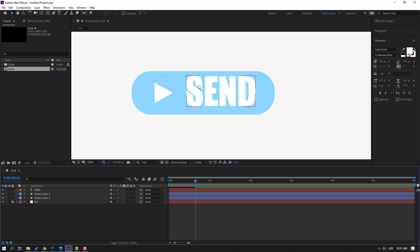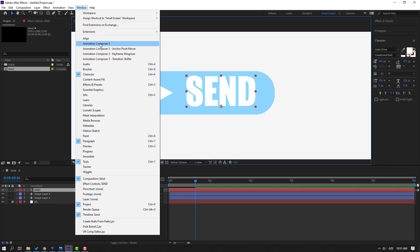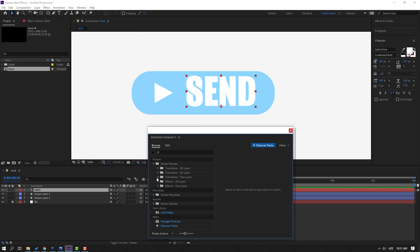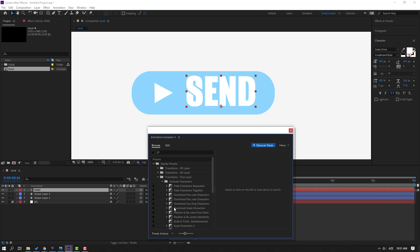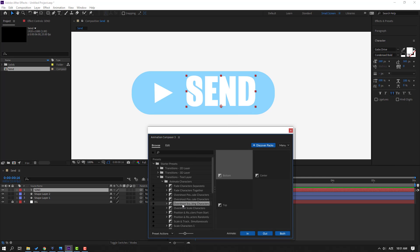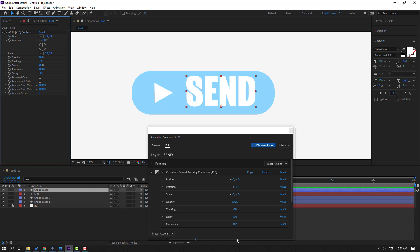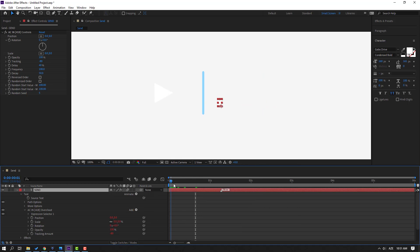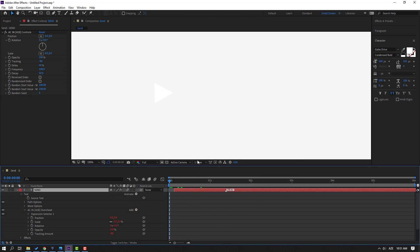Select this text, go to Window, and open Animation Composer 3. Open Startup Preset, open Text Layer, Animated Character. Let's use this overshoot — click in. Close the Animation Composer window. Let's see — OK. Let's move to the right. Nice.